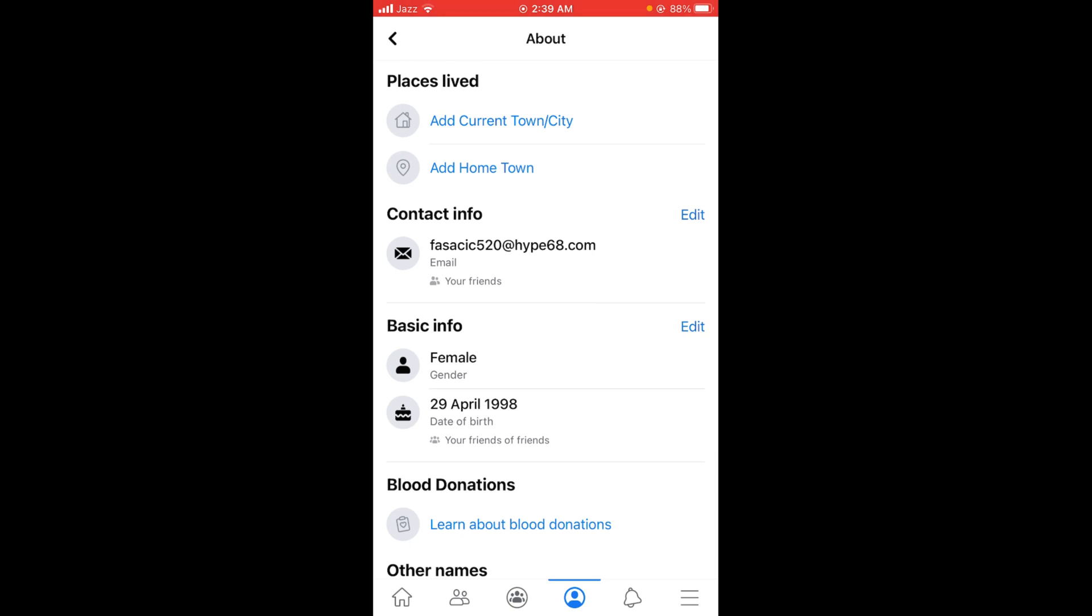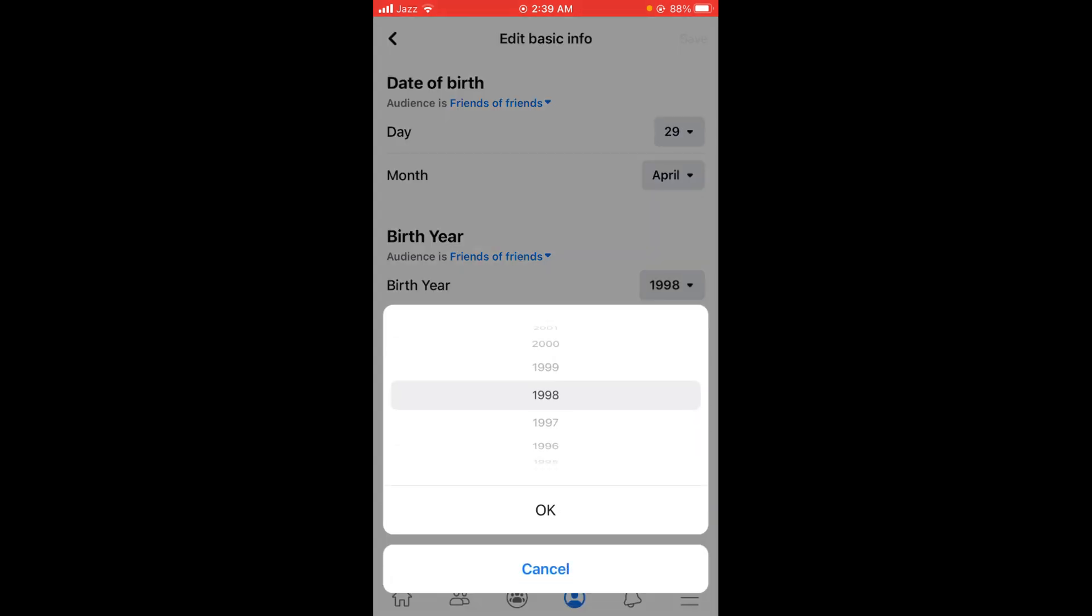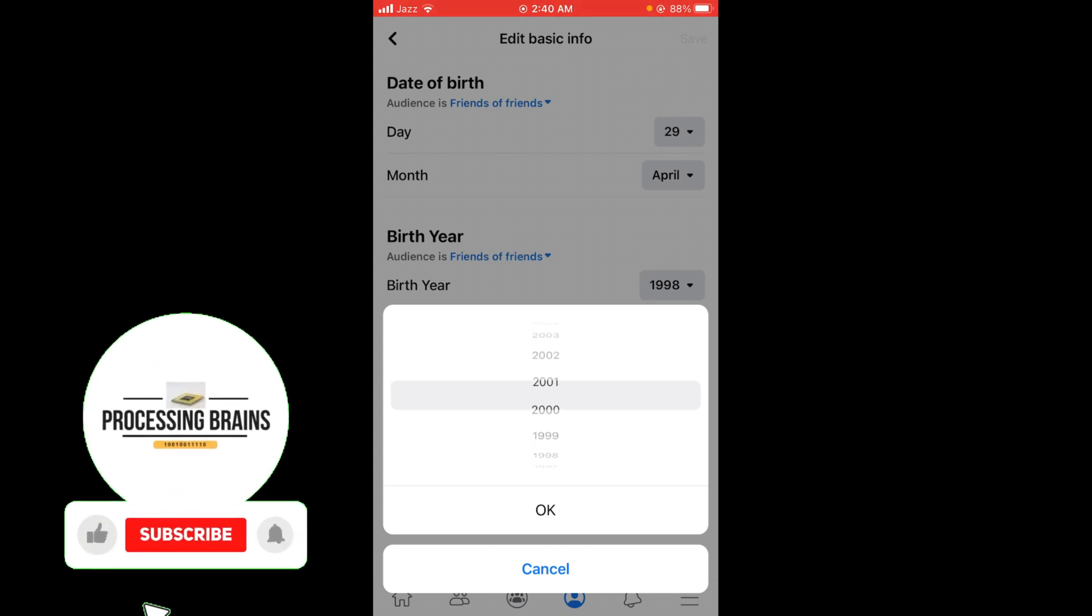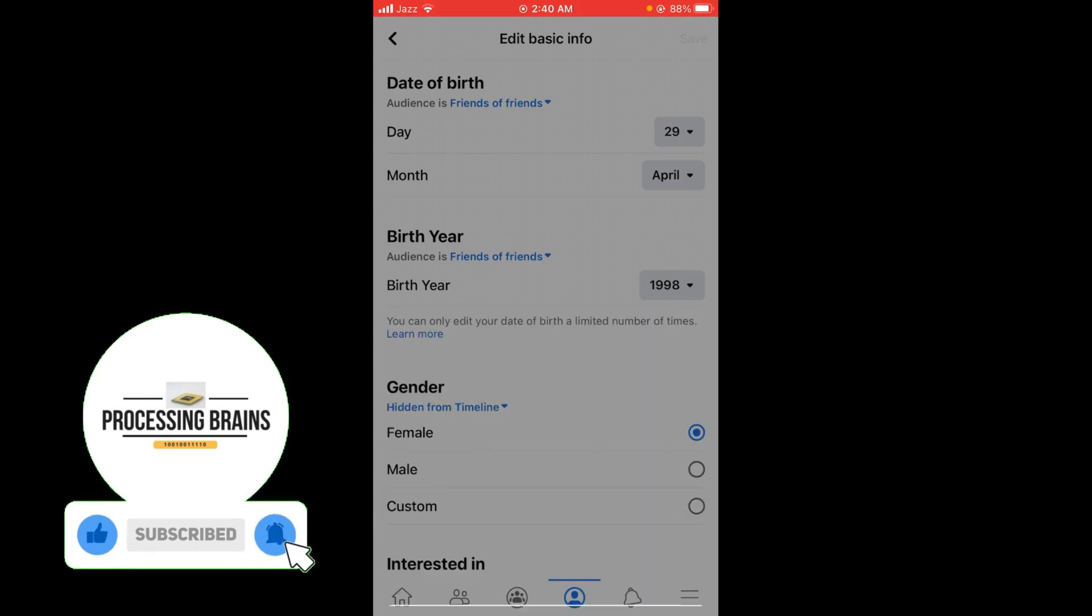Tap on your age, tap on edit, and then make sure to set your birth year below 18 but above 13, because if you set your age below 13 your account will be automatically deleted. Here I'm setting it to 2005 and then okay.